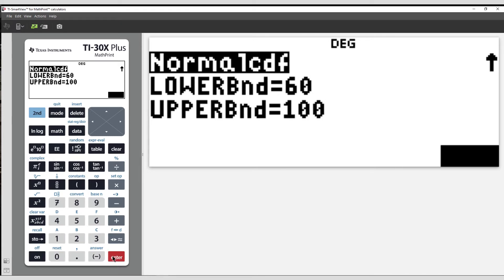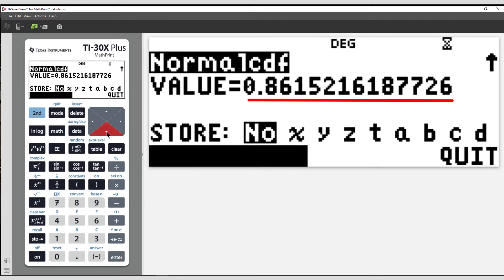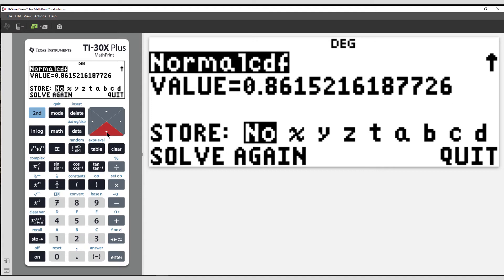Select Calculate, and we see the proportion of the population that is considered healthy, 86.15%. Therefore, the remaining 13.85% of the population are considered unhealthy.